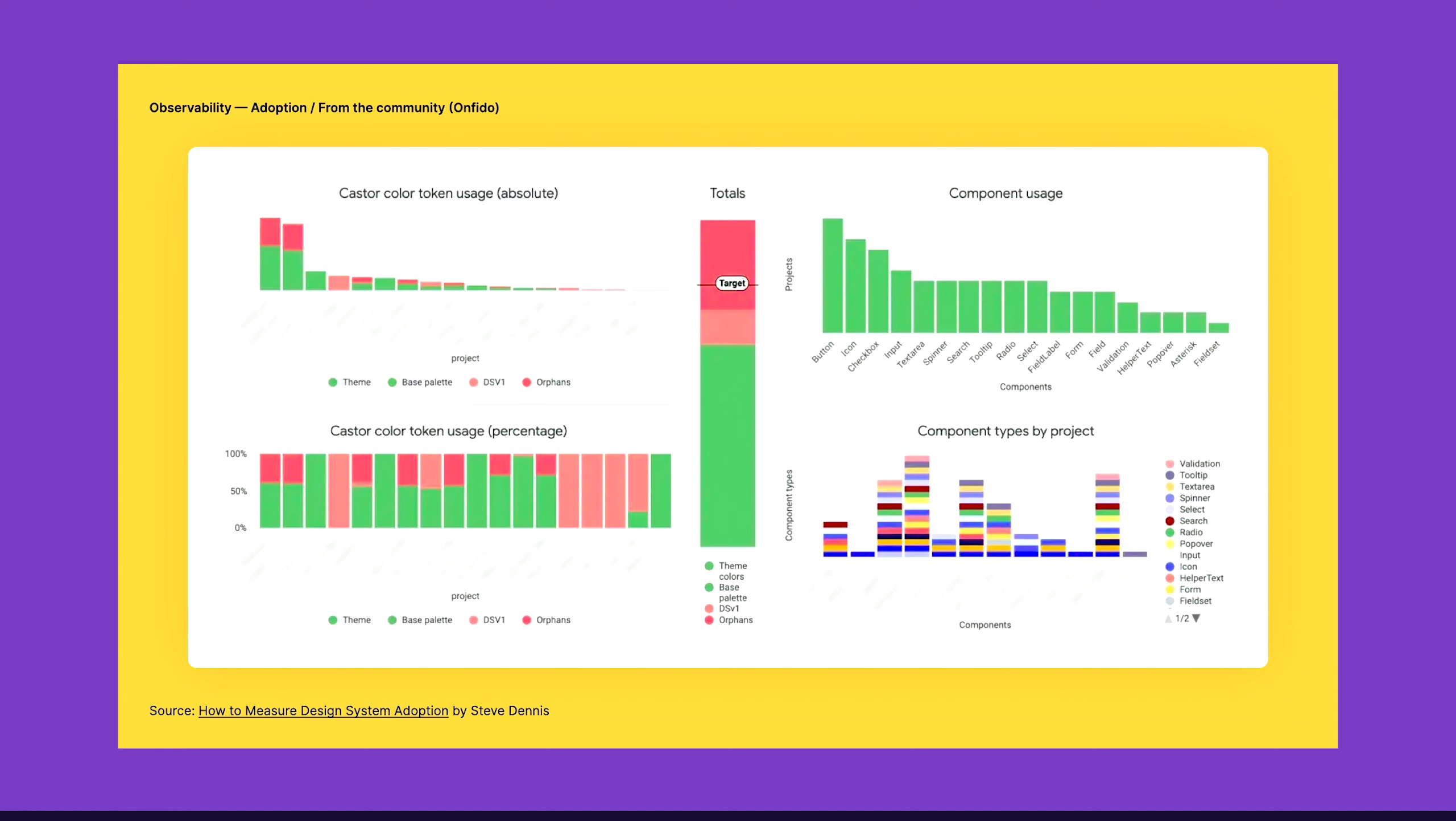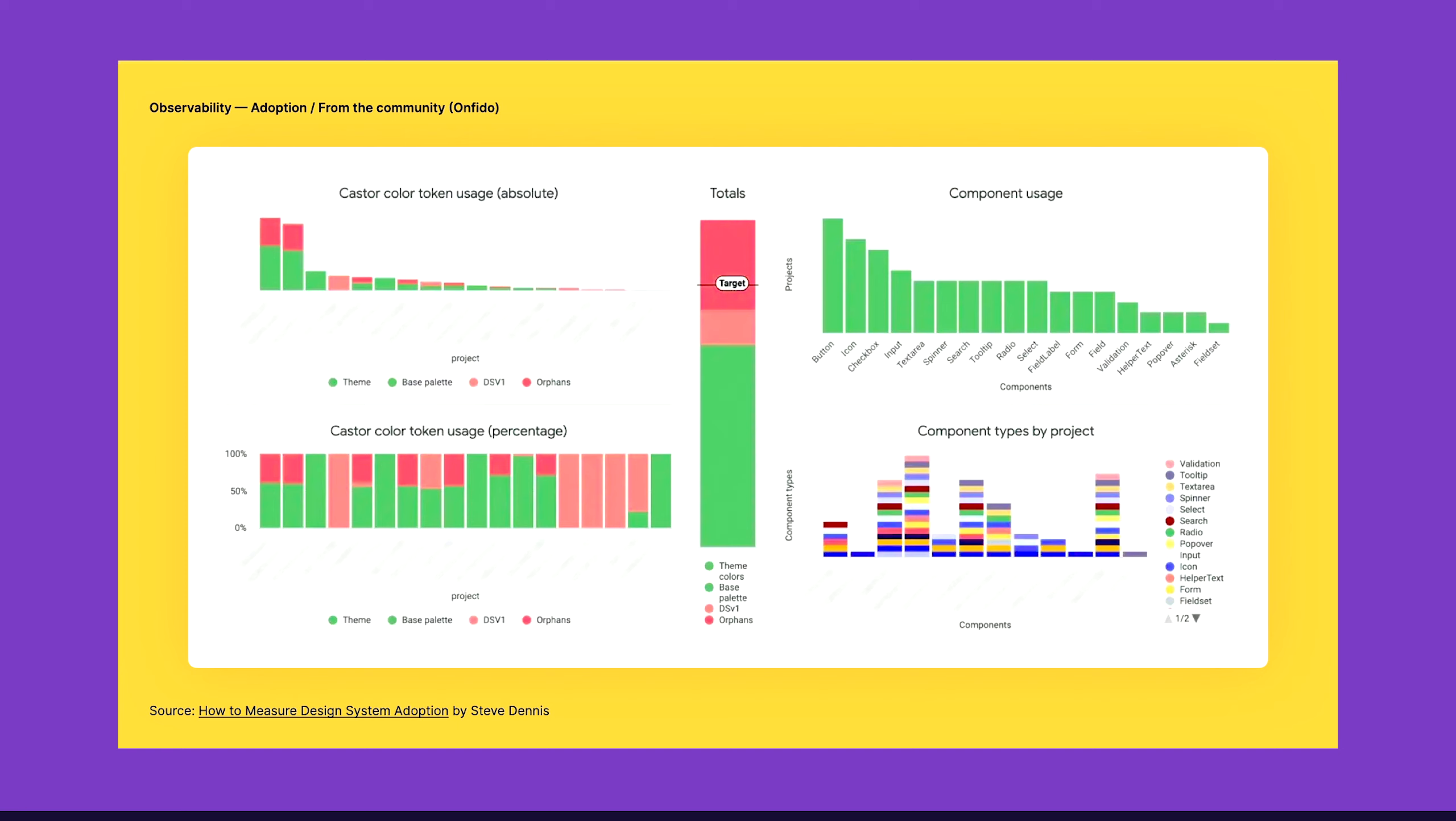I also like to look into the community. This is from an article from Steve Dennis from Onfido. They are also looking at Looker, but they are tracking design token adoption. There's a lot of graphs there, but what I like the most is the middle one with something at least like 80 percent which calls target. Just this one thing is setting expectations that 100 percent is not a target, not right now. I think this is something we need to break as thinking.